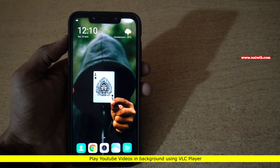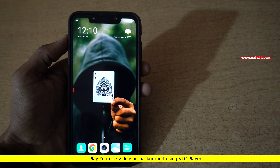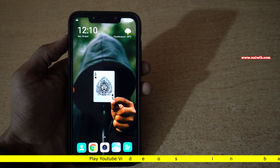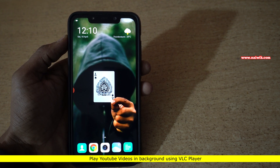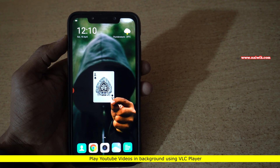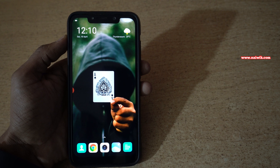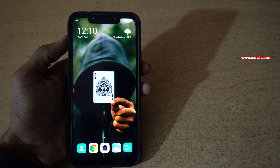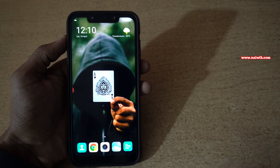Hi friends, in the previous video we have seen how to play YouTube videos in the background using browsers on your Android phone. In this video I will show you how to play the YouTube videos in the background using VLC player on Android phones.